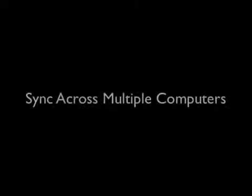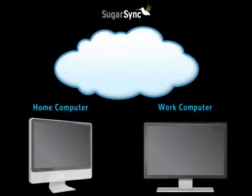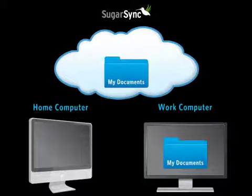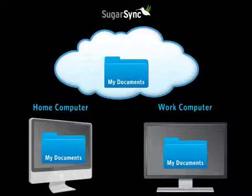Now let's look at the scenario of synchronizing files across multiple computers. The diagram now shows my work computer. Using SugarSync, I've already selected my documents folder to be backed up to SugarSync, and I've also selected it to be synchronized between my work and home computers.